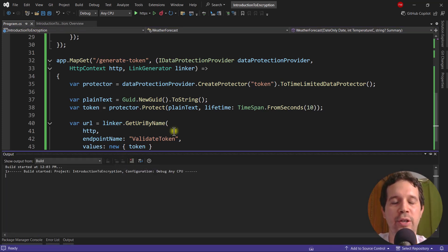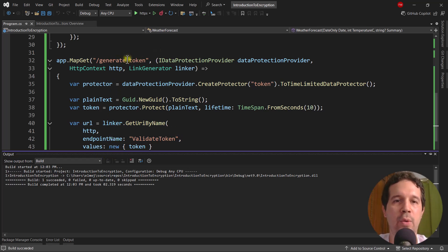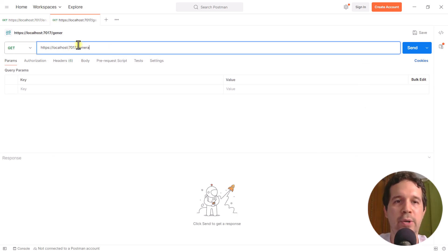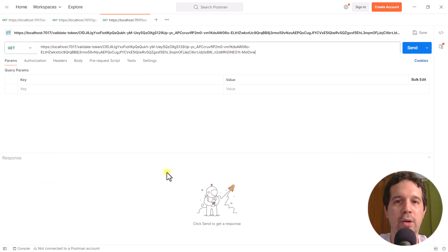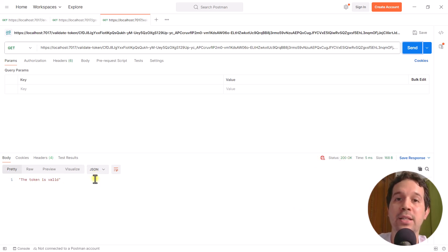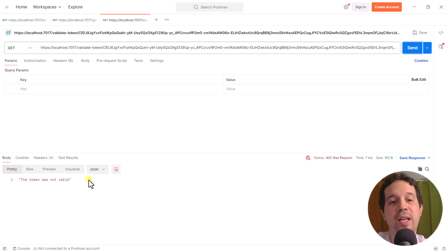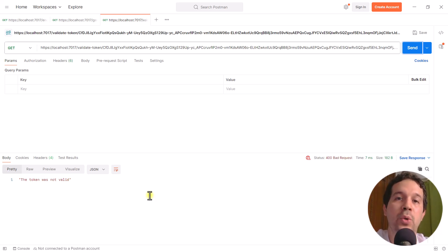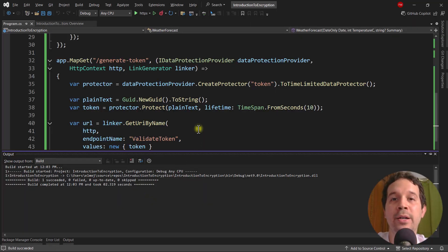Let's test our implementation. Ctrl+Shift+B to compile our application. Let's come back to Postman and use the generate-token endpoint first. Send. And as you can see, we have back a 200 OK — that token is valid. Now more than 10 seconds has passed since I generated the token, and therefore if I click Send one more time, as you can see that token was not valid because the token expired. Notice that we implemented this functionality without having to touch a database, which means our solution is more scalable and way more efficient than connecting to a database to validate the token. So as you can see, with the data protection API, we can do encryption in an easy manner in ASP.NET Core. Thank you so much.